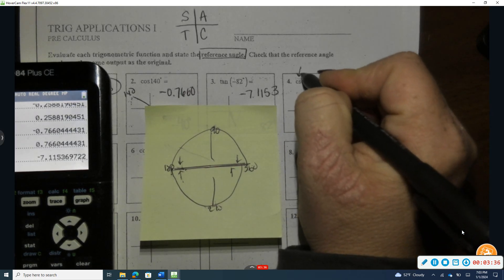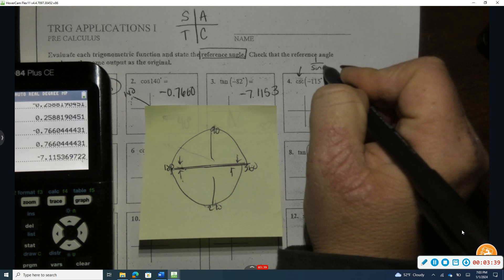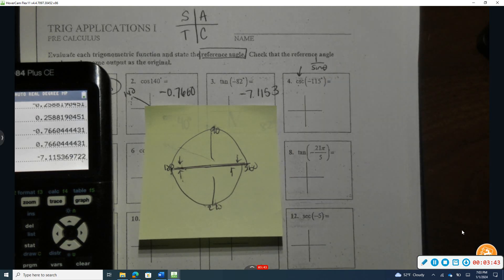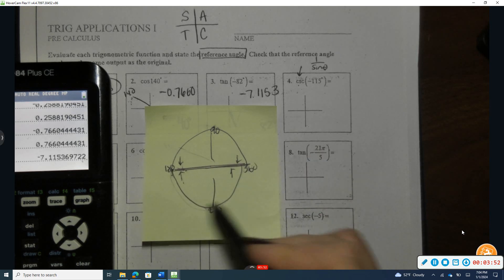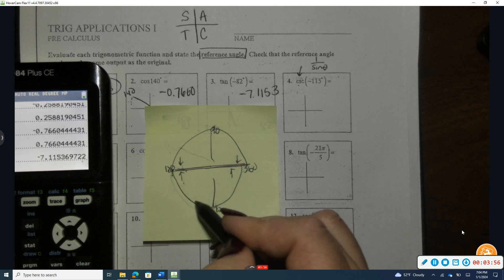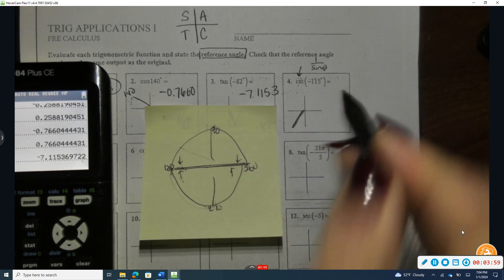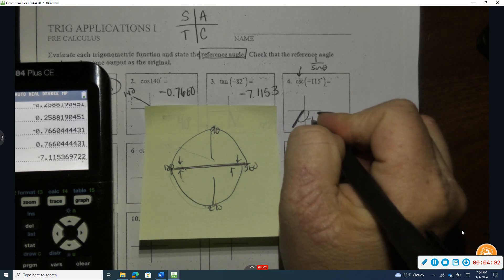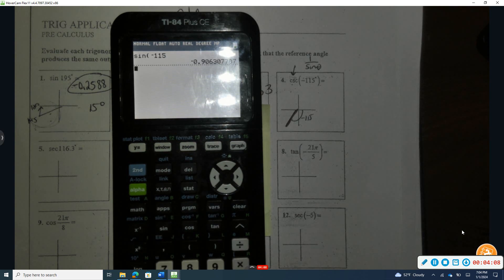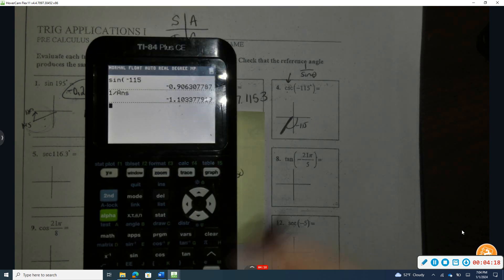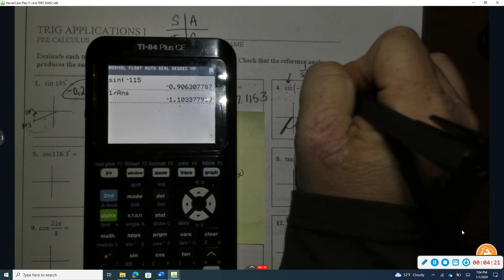Remember, this is the cosecant — that's the reciprocal of sine. So I'll find sine and take one over it to get the cosecant. Negative 115 degrees falls between negative 90 and negative 180, so it's in quadrant three. I take sine of negative 115, then take the reciprocal to get a final answer of approximately negative 1.103.